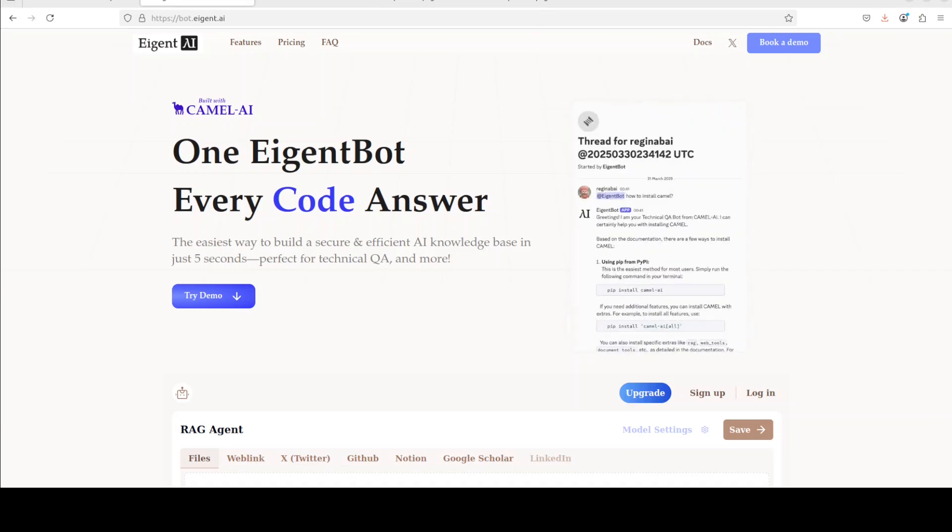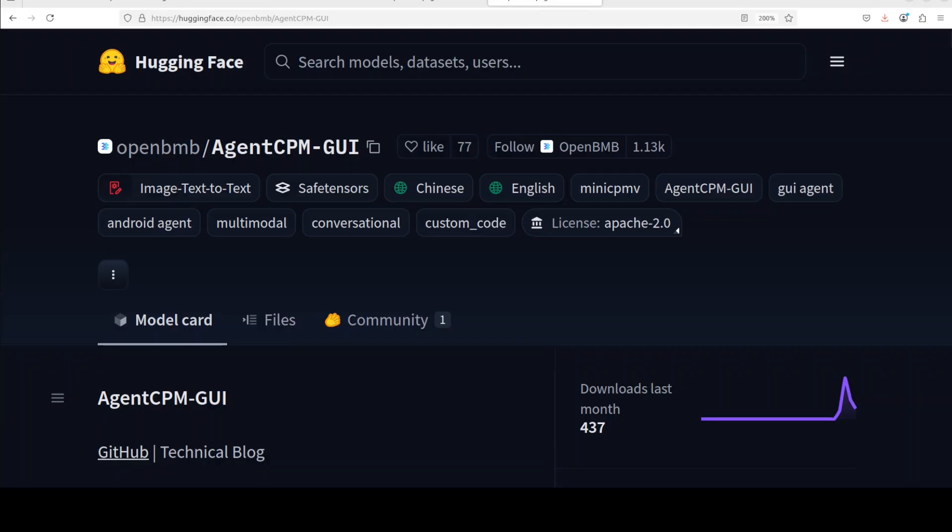And by the way, this model is also available on Hugging Face for free if you're interested. And one more thing I forgot to tell is that it also uses a compact action space design with a concise JSON format, so that reduces the average connection length to approximately 9.7 tokens, which means that it is very optimized for on-device usage as it improves the inference efficiency, which I believe is very much needed.